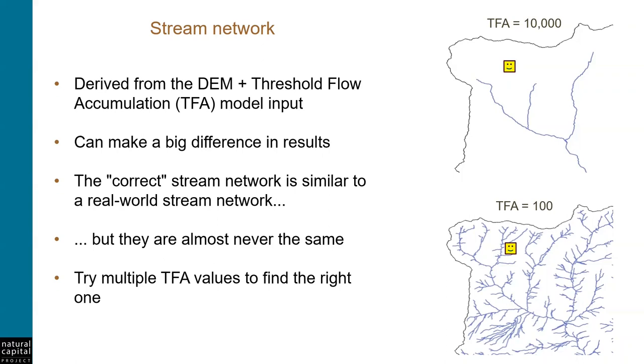Now thinking about how the models work, each of these options will produce very different results. In the top map, the yellow pixel is far away from the stream, so there is potentially a lot of vegetation between the pixel and the stream that might retain sediment or nutrient, so it's likely that less erosion or nutrient originating from that pixel will make it to the stream. But in the bottom map, that same pixel is now much closer to the stream, so it's much more likely that sediment or nutrient from that pixel will enter the stream as export.